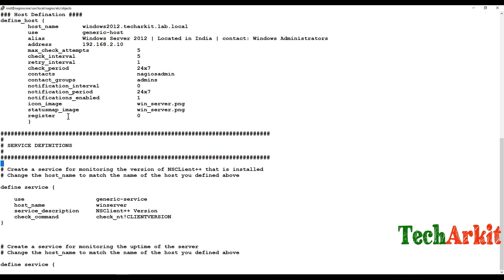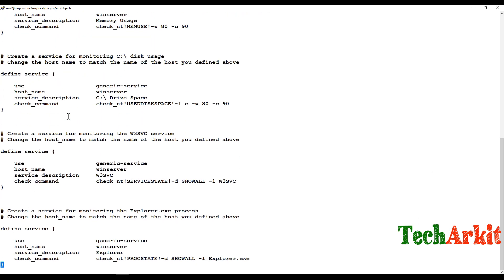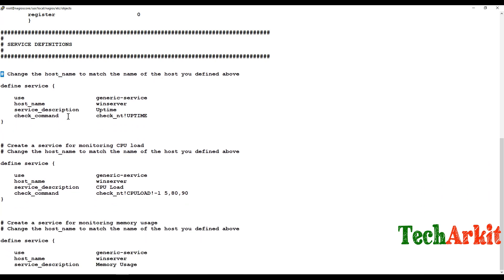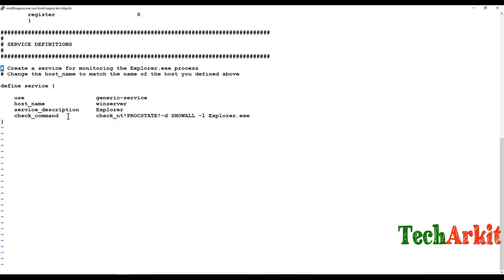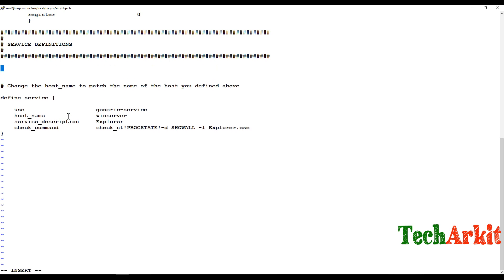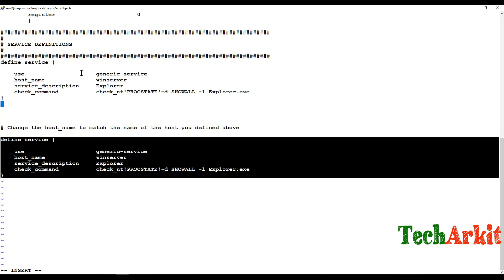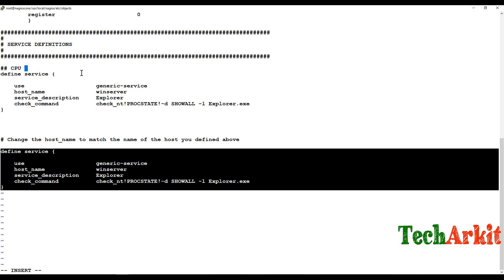Now add service definitions to specify what you want to monitor on this host. The existing example services are old, so I'll delete them and define new ones. I'll keep one as a base and define a new service — for example, a CPU usage service definition.